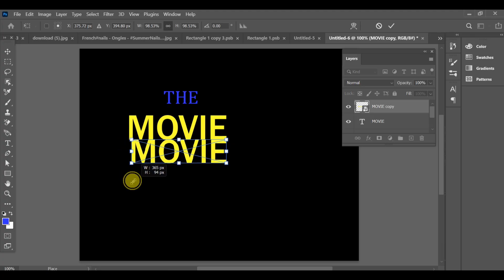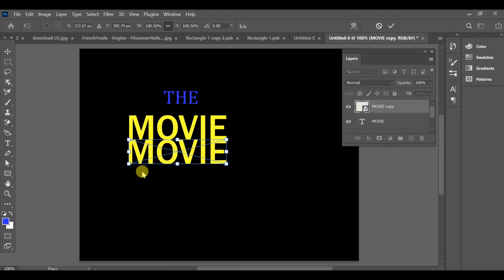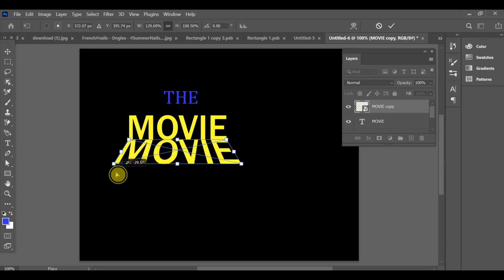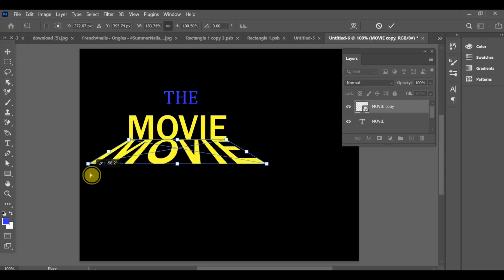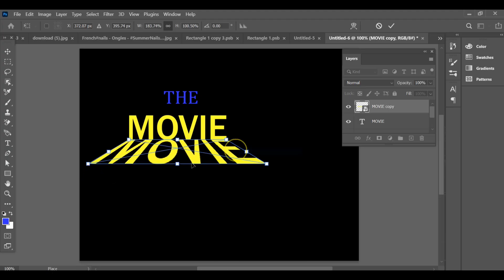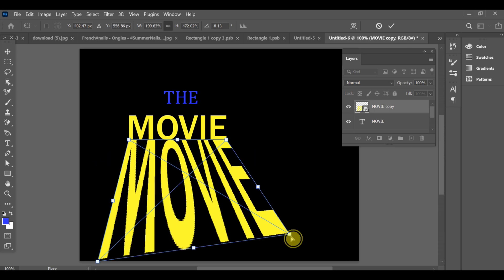After that, press Ctrl+T. Right-click and choose Perspective, then adjust the angle as you like. Now again, right-click and choose Skew, and fine-tune the shape until it looks perfect.